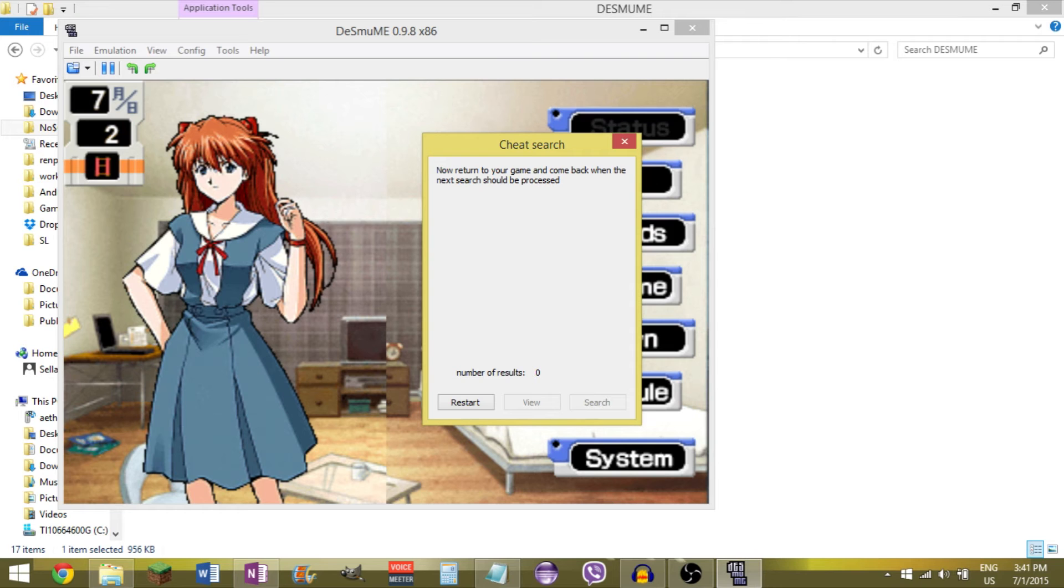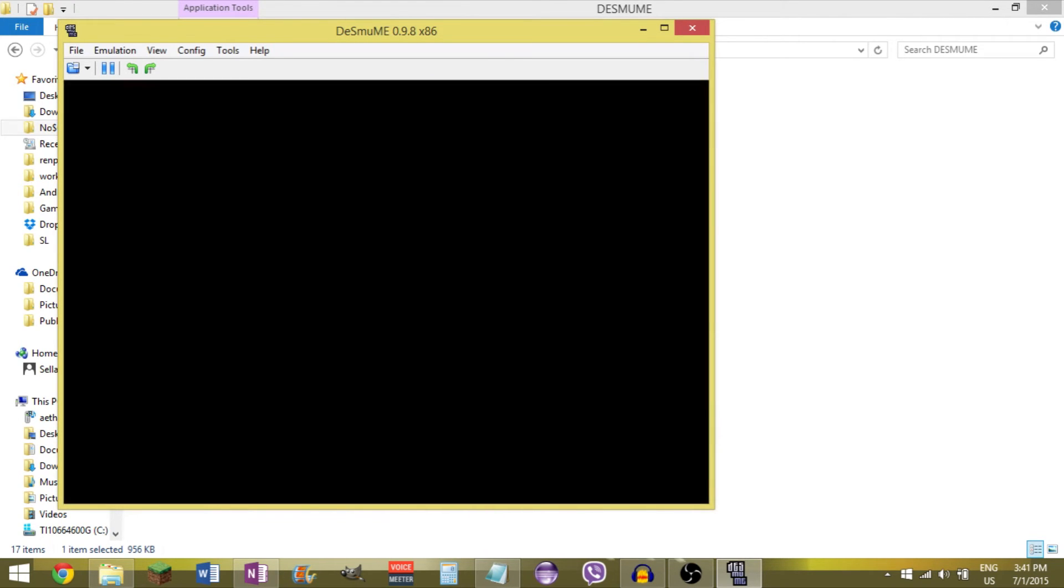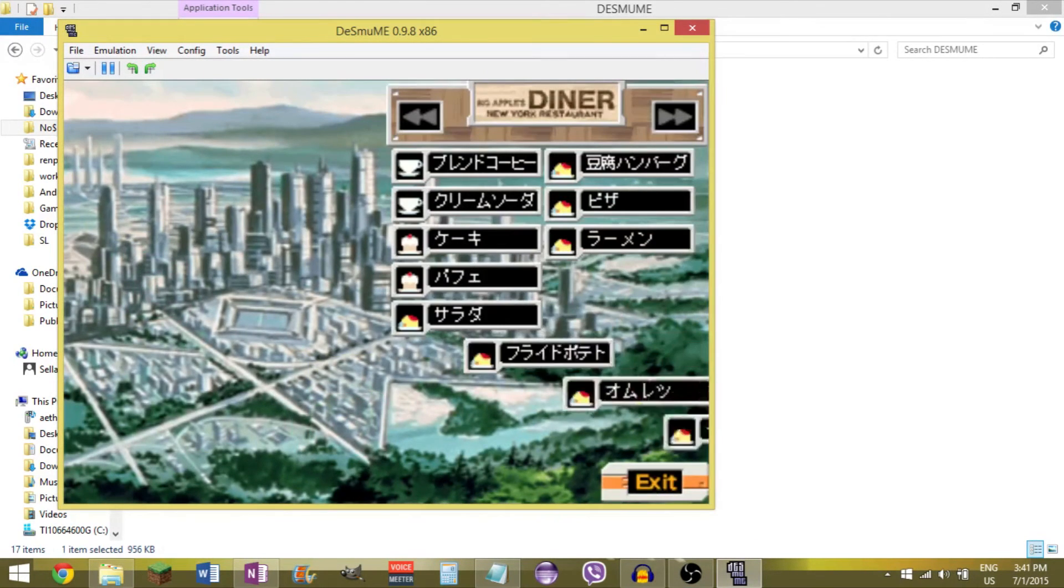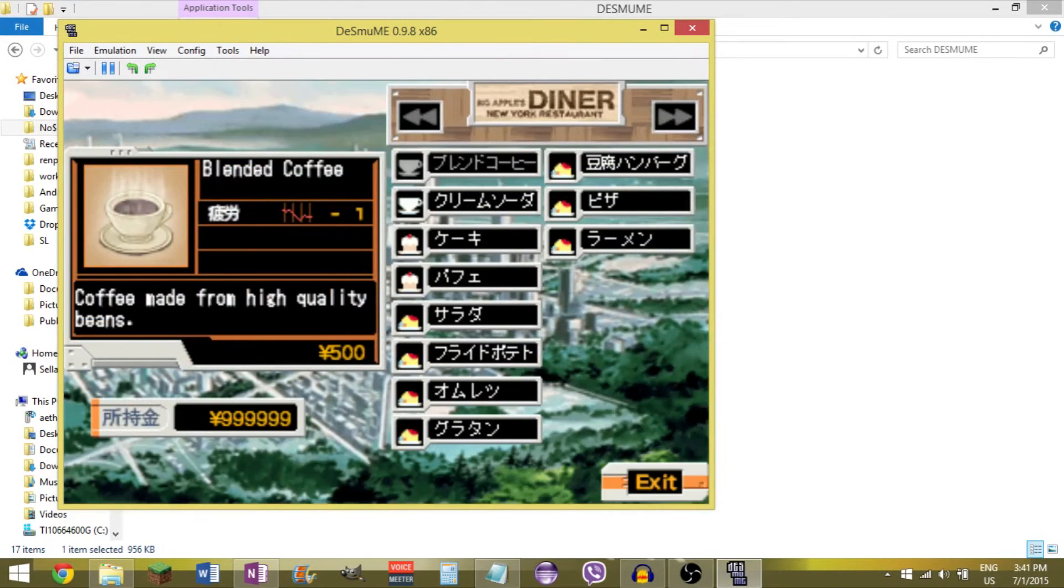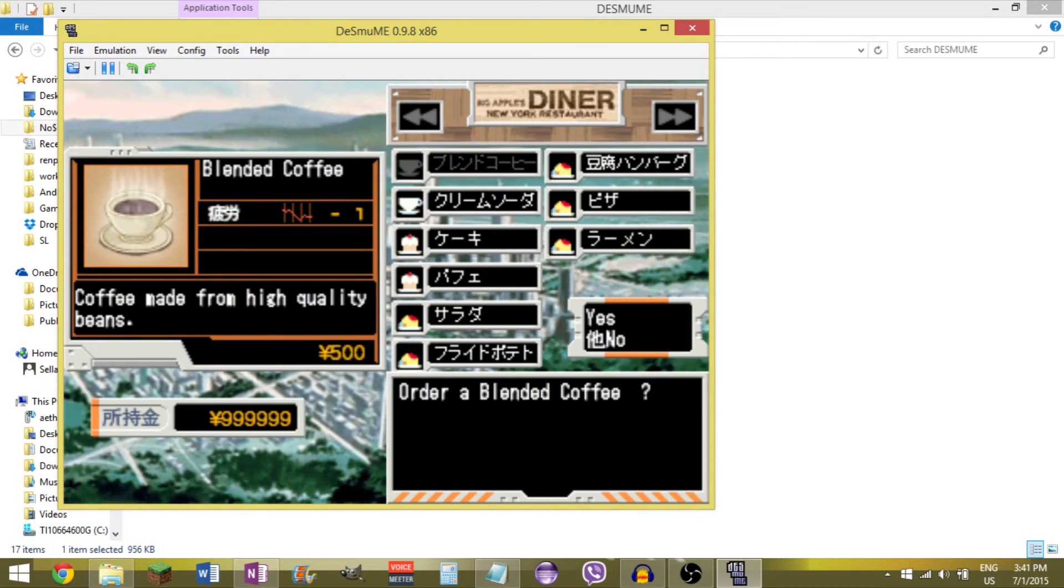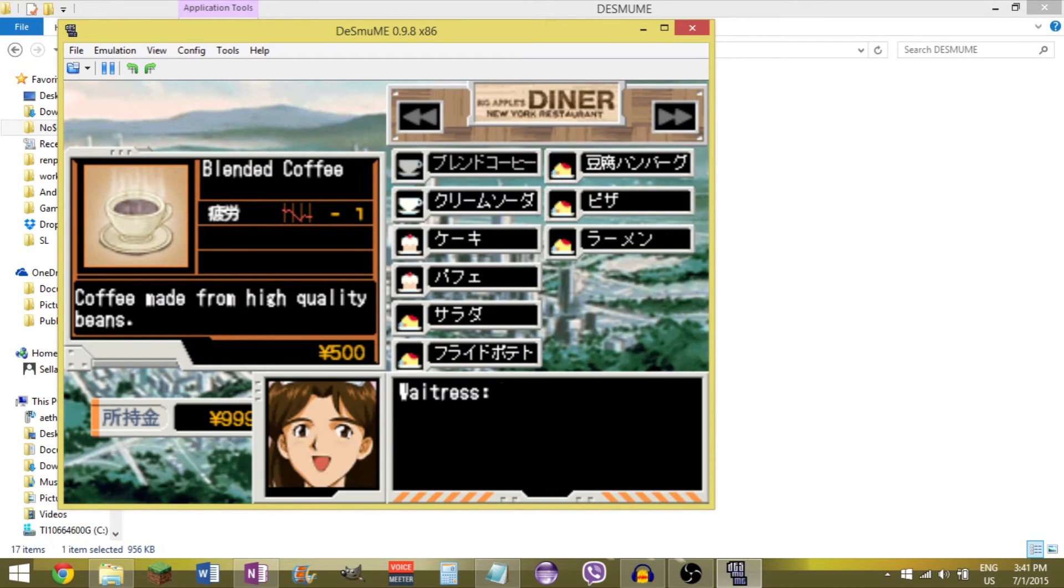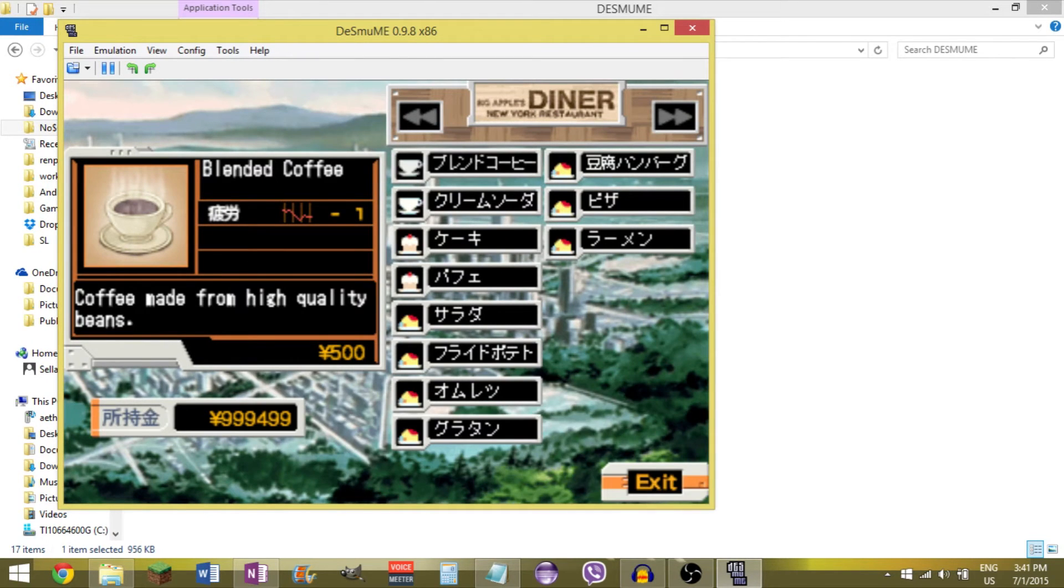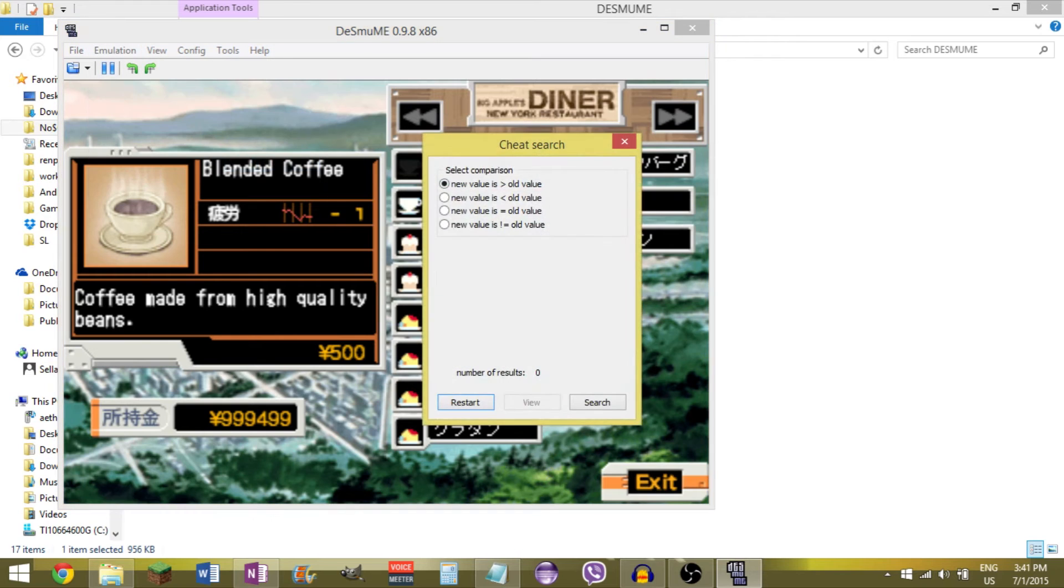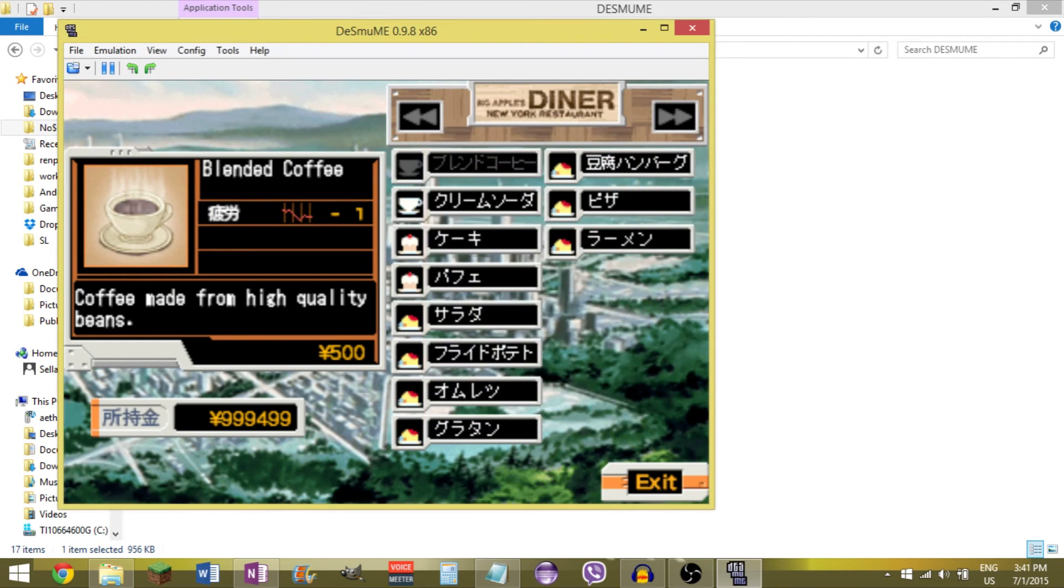And now I change it and I'll do another search. So I know that feeding her will increase it. So I go to the diner, buy her some blended coffee from high quality coffee beans. And now I do the search again. Hit search. New value is greater than old value. Search. A whole bunch. So I'm going to do that again.